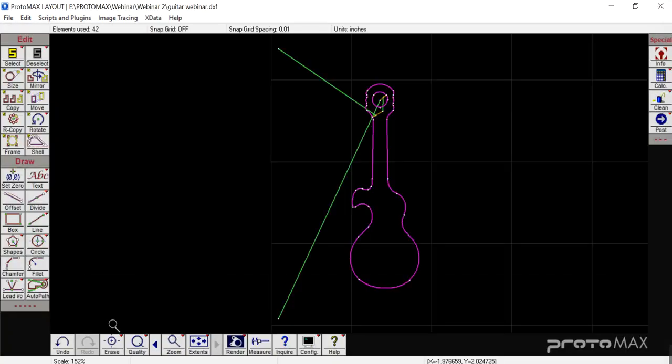We've gotten some calls saying they've designed their part, posted it, but can't find the file to open it in Make. That file is automatically generated and saved where you've saved your layout file. So wherever you initially save this file, that's where you'll find your second file for Make.